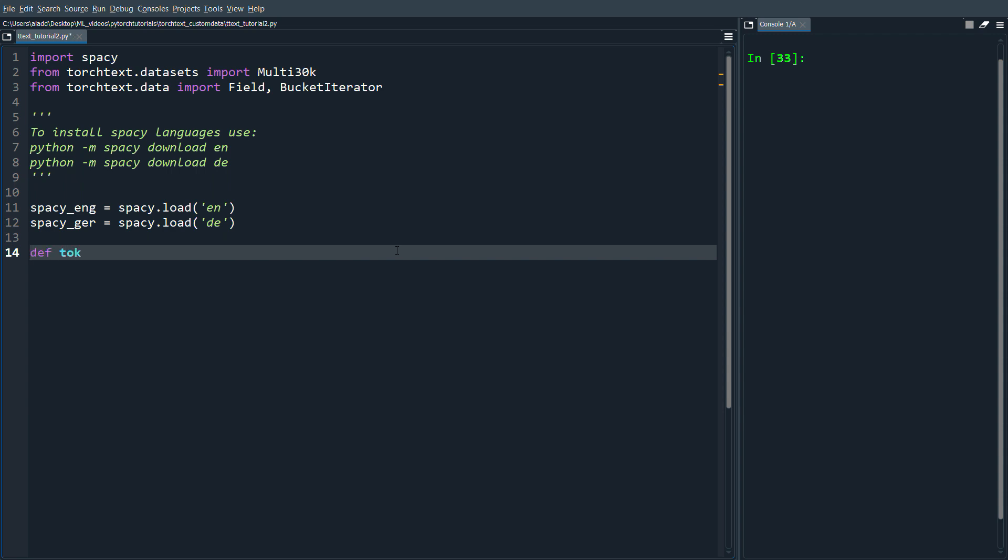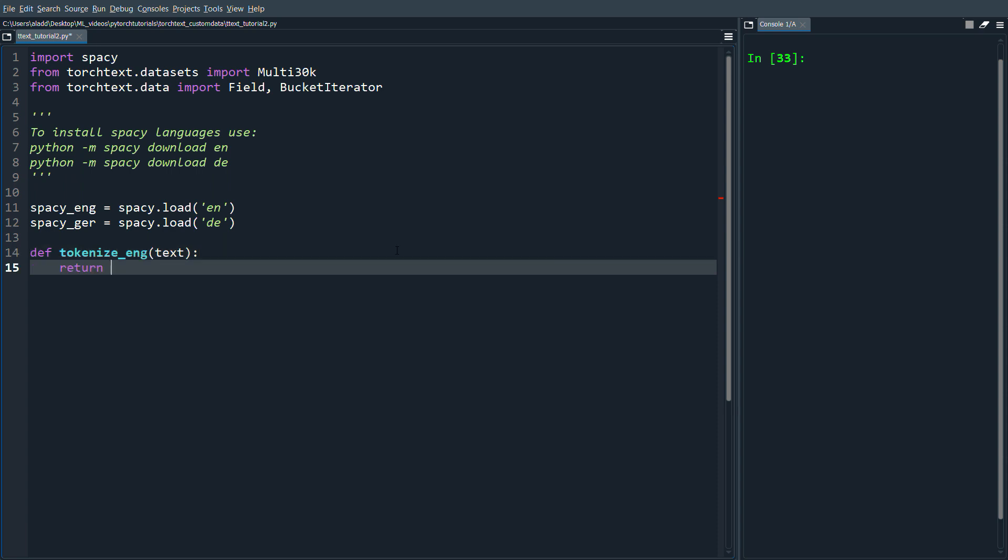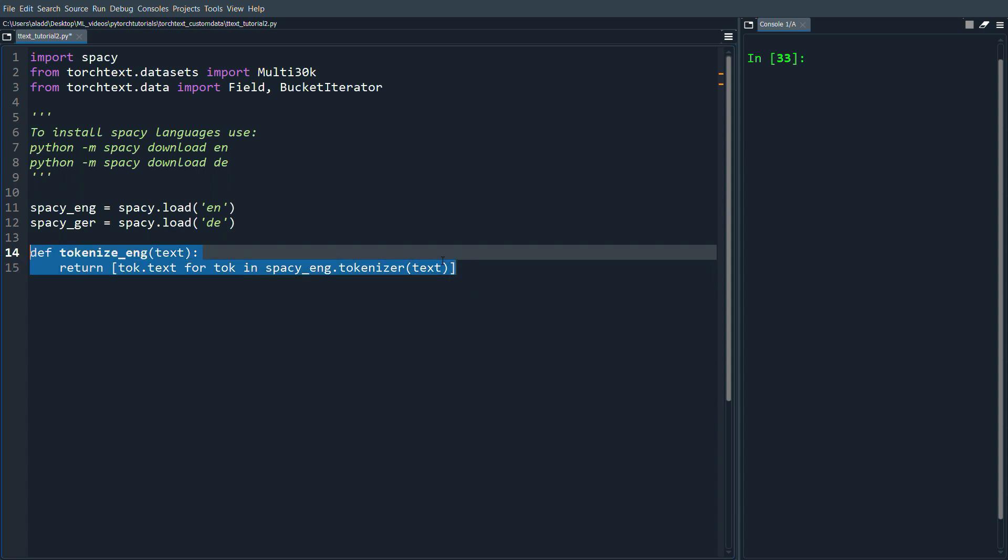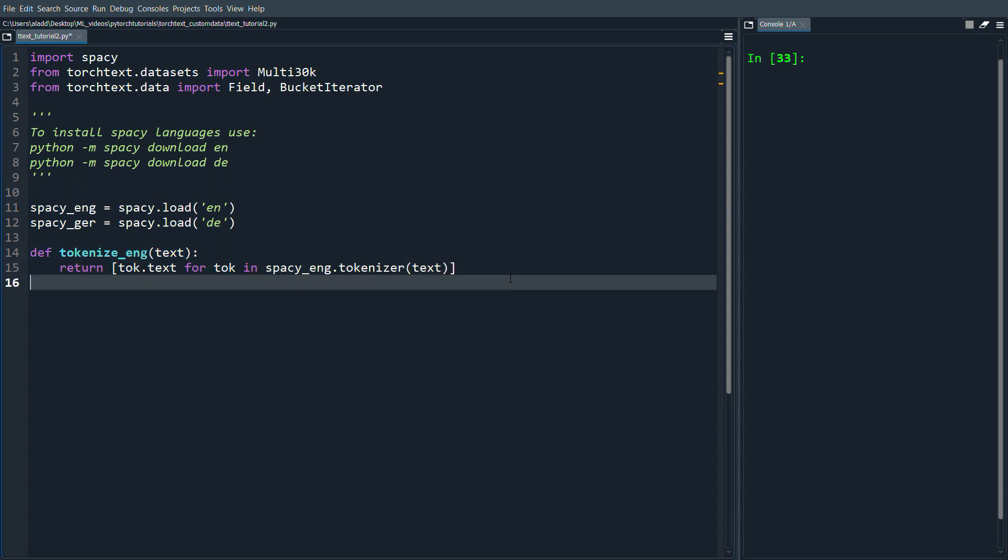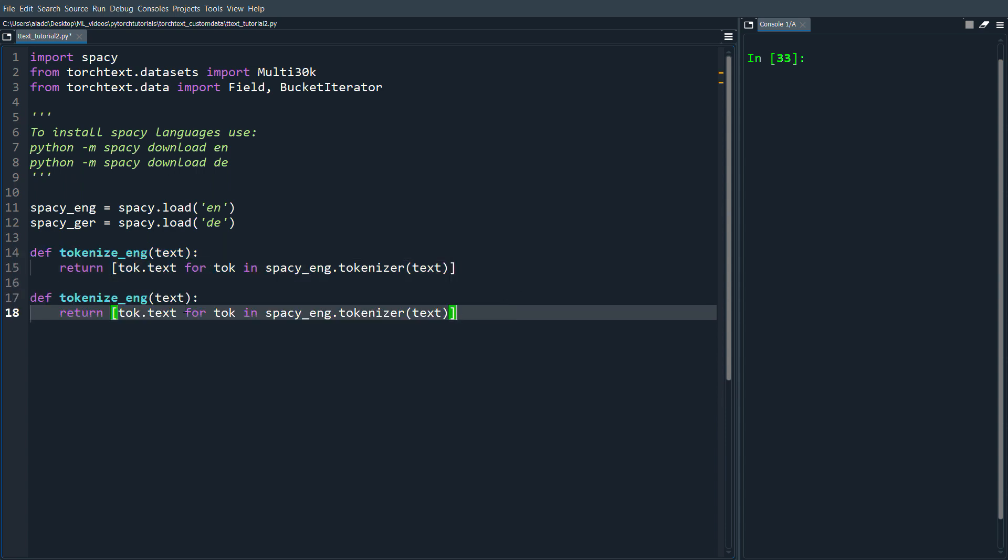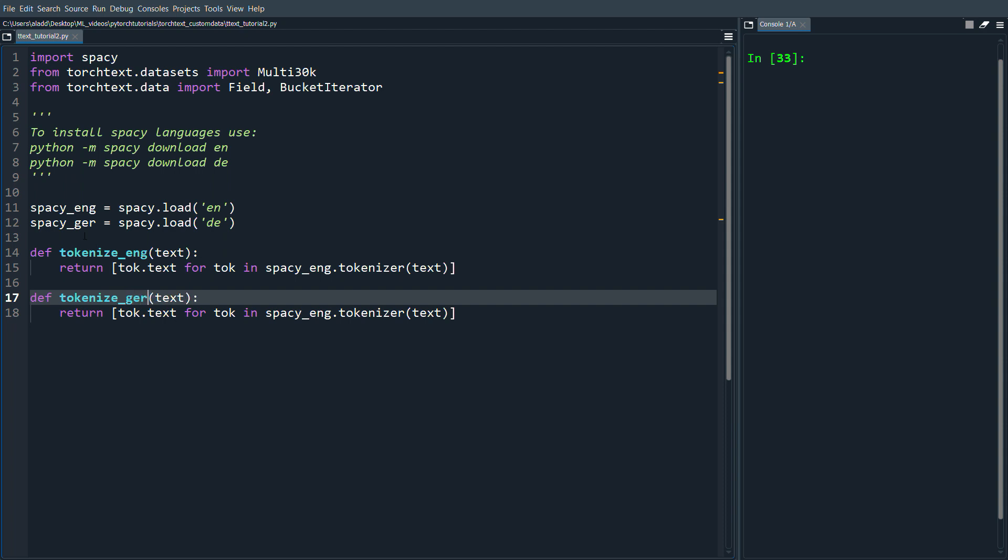Then we want to have our tokenizers. We're going to define tokenize_english and this is some repetition from the last video. We're just going to return [tok.text for tok in spacy_english.tokenizer(text)]. We're going to copy this because we're going to use the same for the German one with spacy_german.